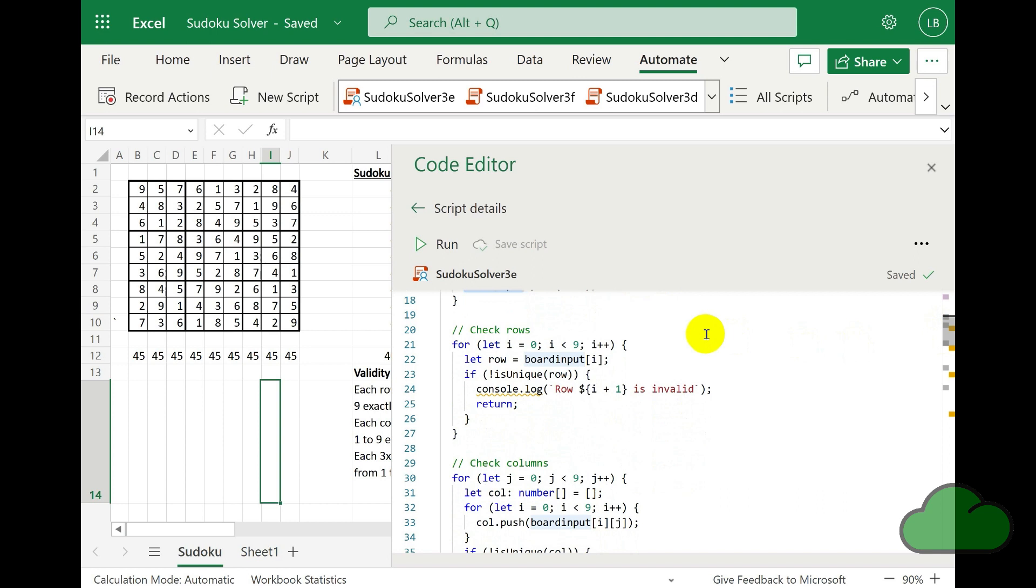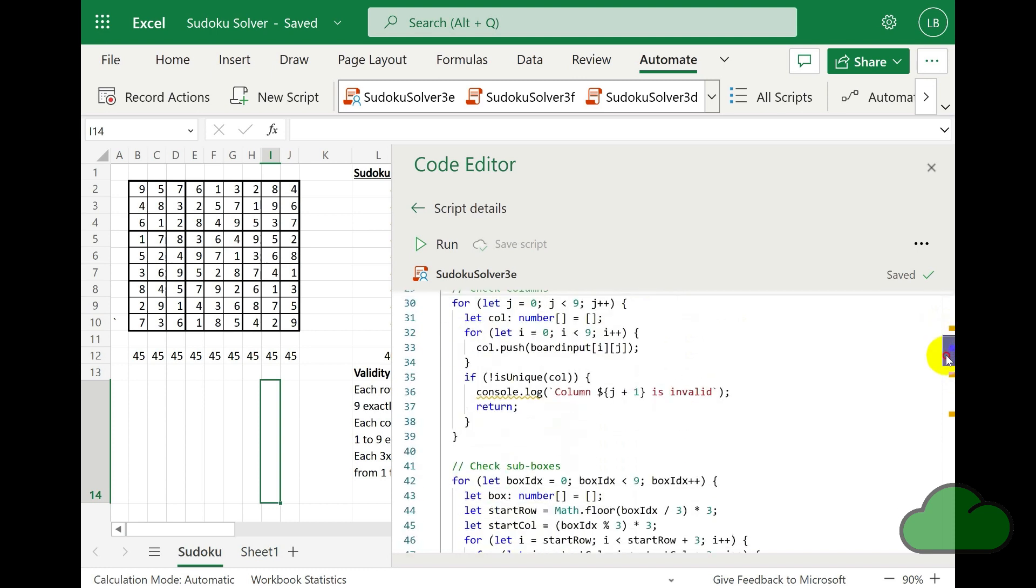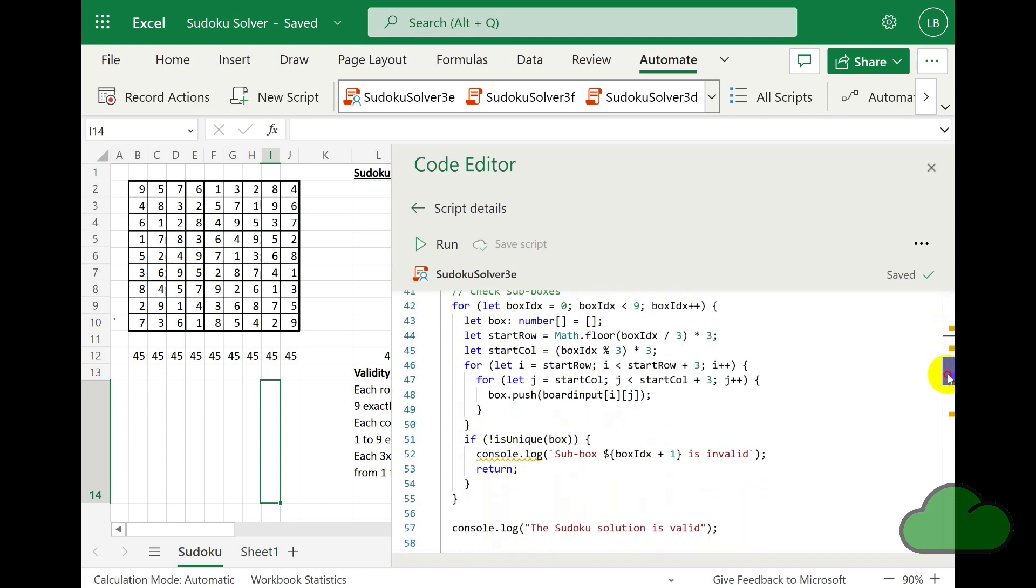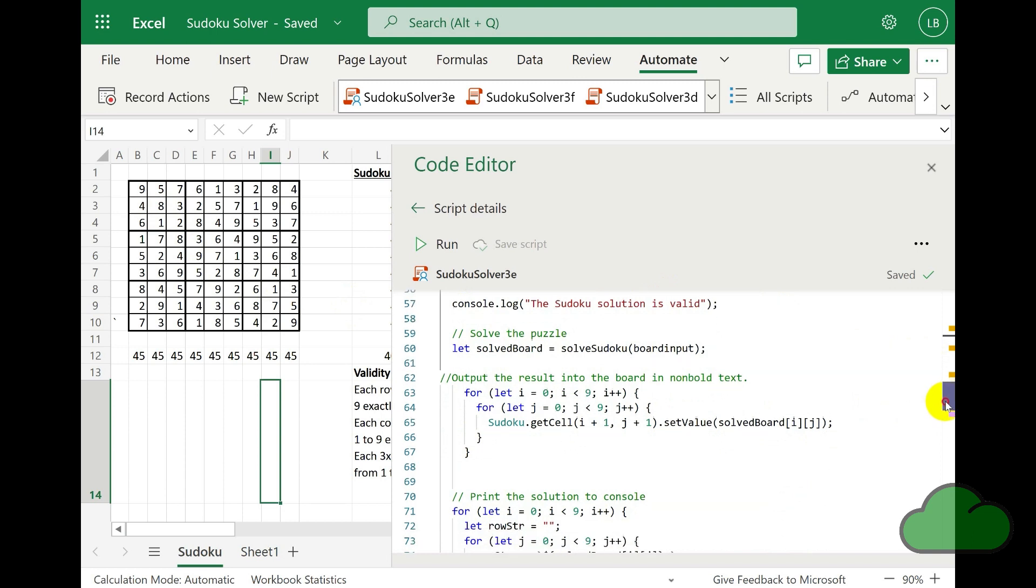So after confirming the input grid is valid, we then attempt to solve and complete the grid. So I have created a function called solveSudoku. We are taking as input the two-dimensional input array boardInput.